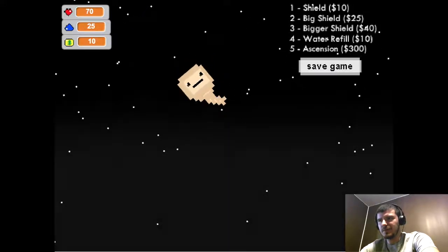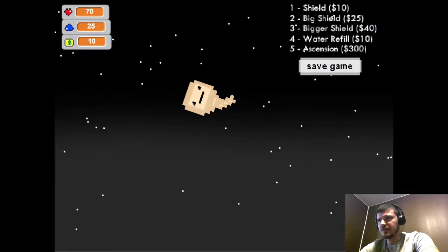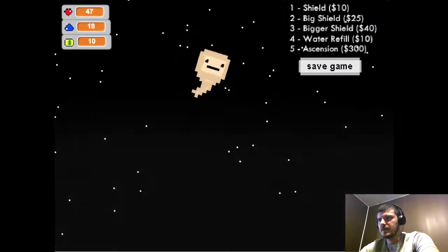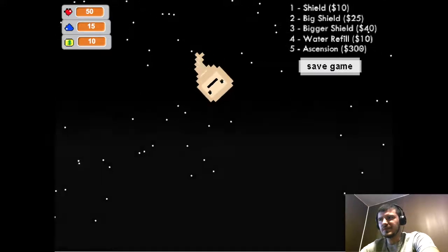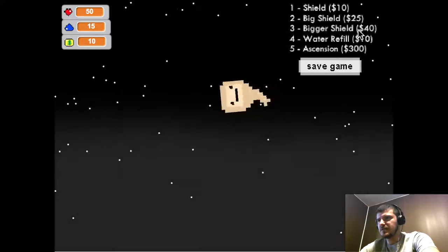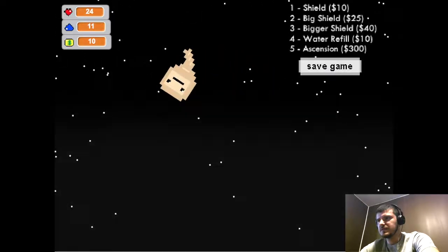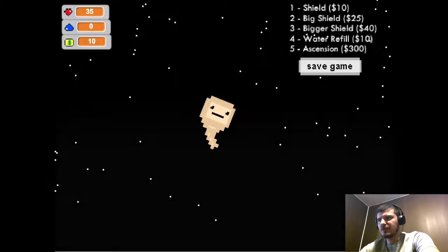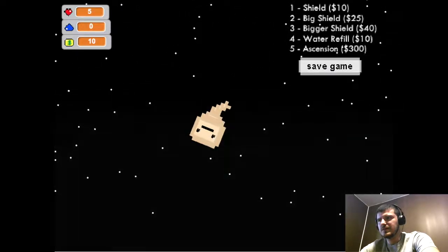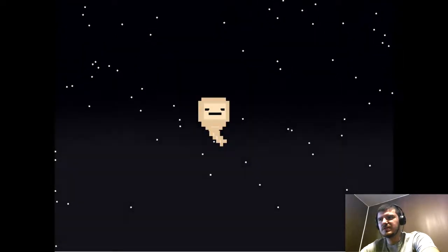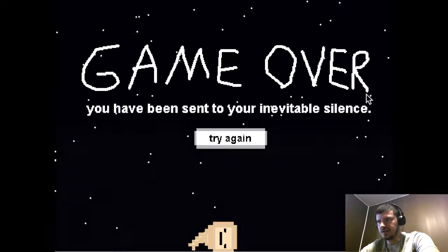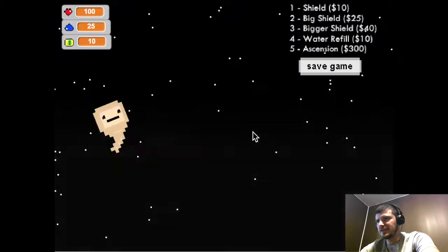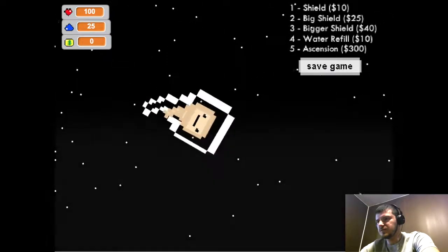I think that hurt me. I don't know what just happened. You can see up here, I can use these to buy things. I'm gonna let another brick hit me because I think it'll kill me. So bricks do like 30 damage. You've been sent to your inevitable silence. Try again. Alright, so I guess we'll start off with the shield.